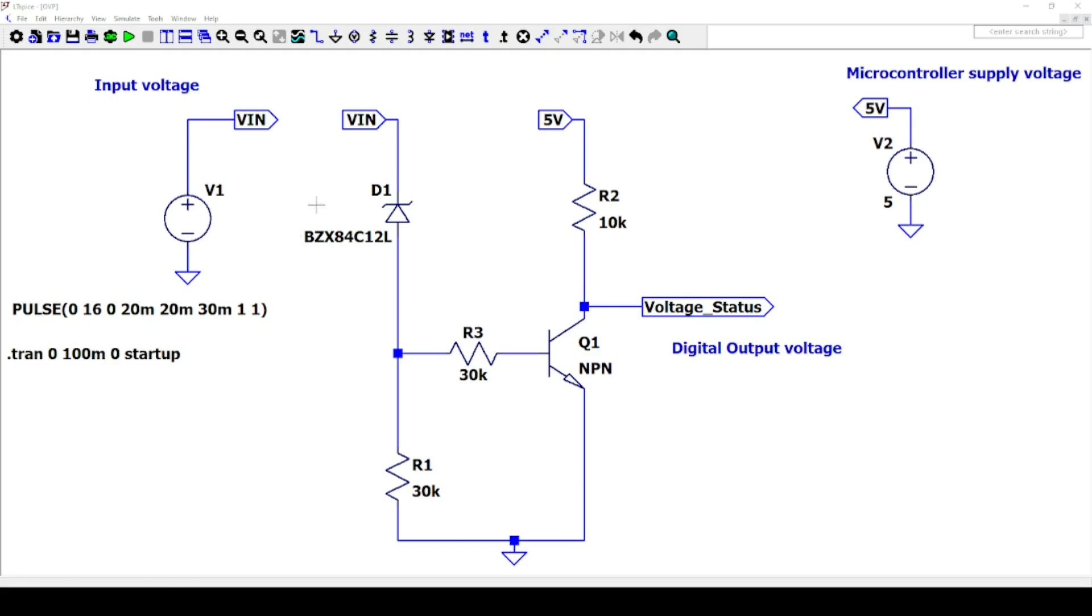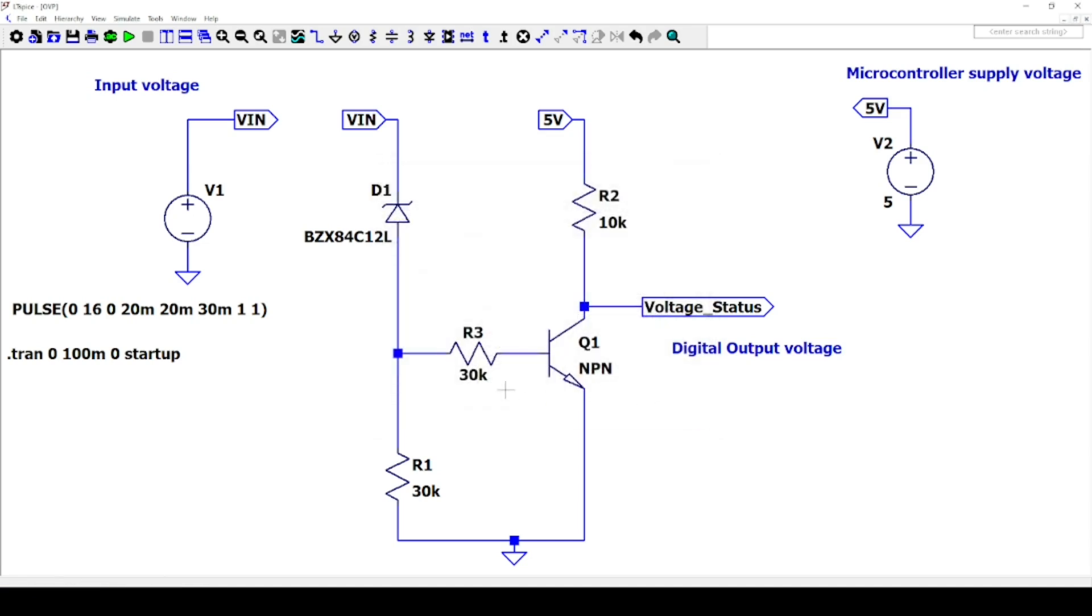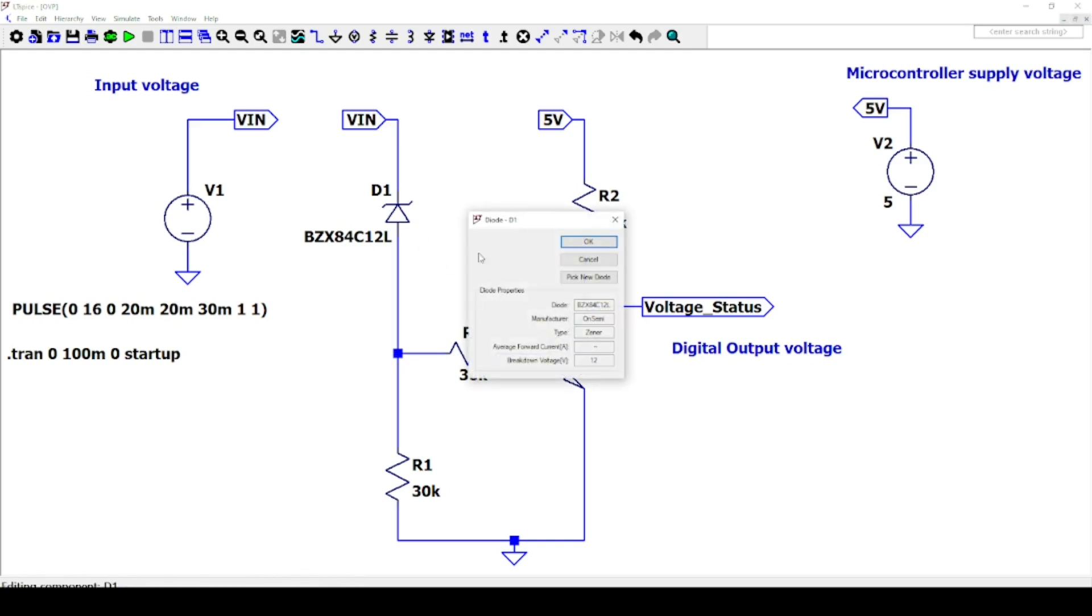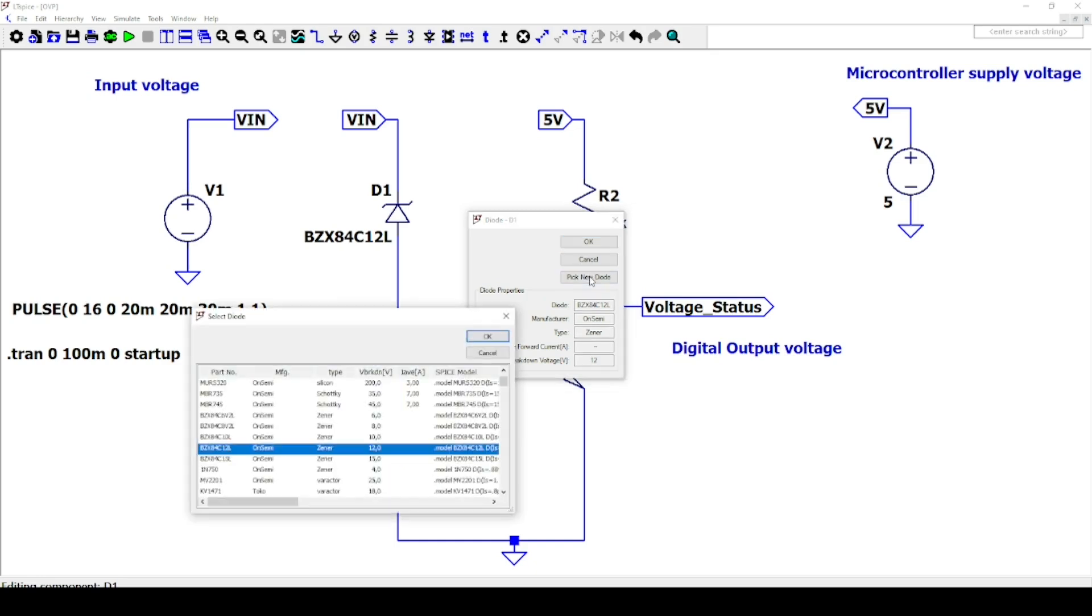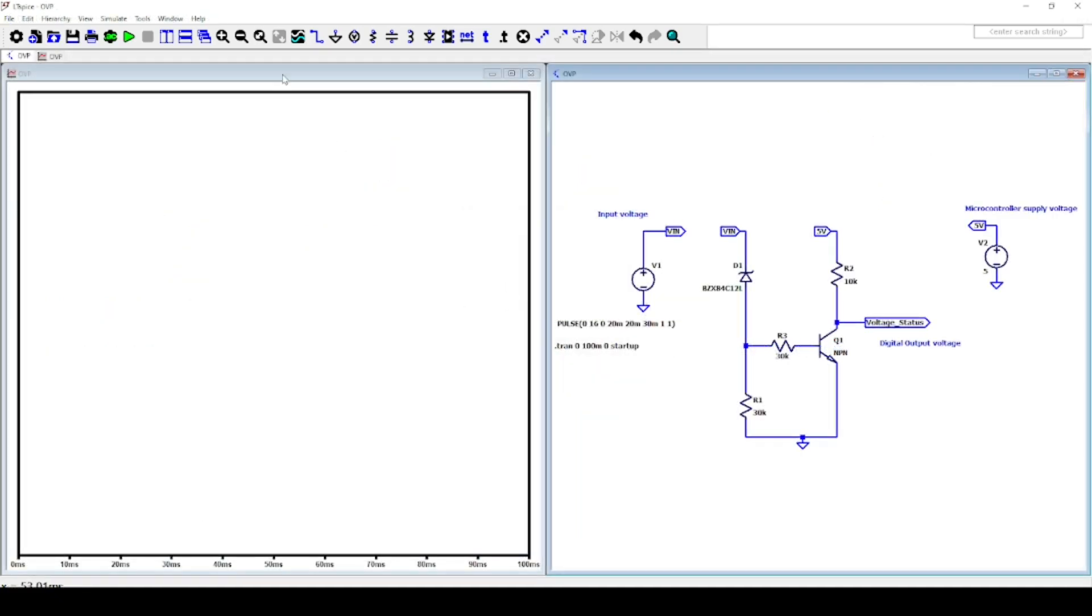The circuit is already drafted here to save your time. Here we are using a variable input power supply to check the behavior of the circuit between 0V and 16V. In this example, I selected the protection threshold of 12V. As you can see, on LTSpice you can select different Zener diodes with different breakdown voltage already in the library. Let's launch the simulation.